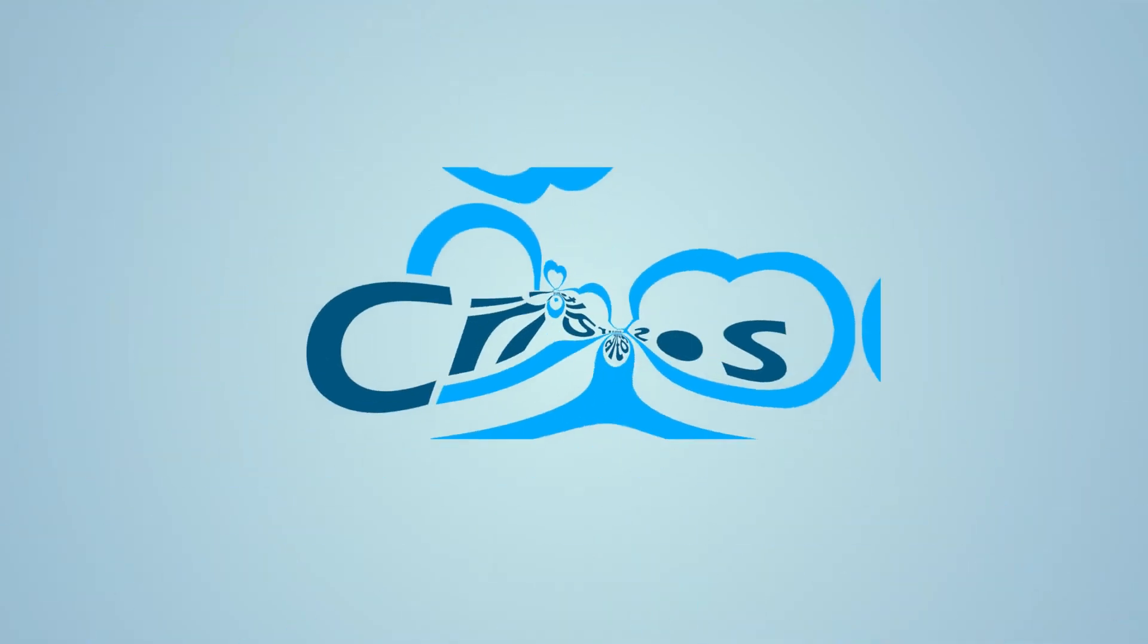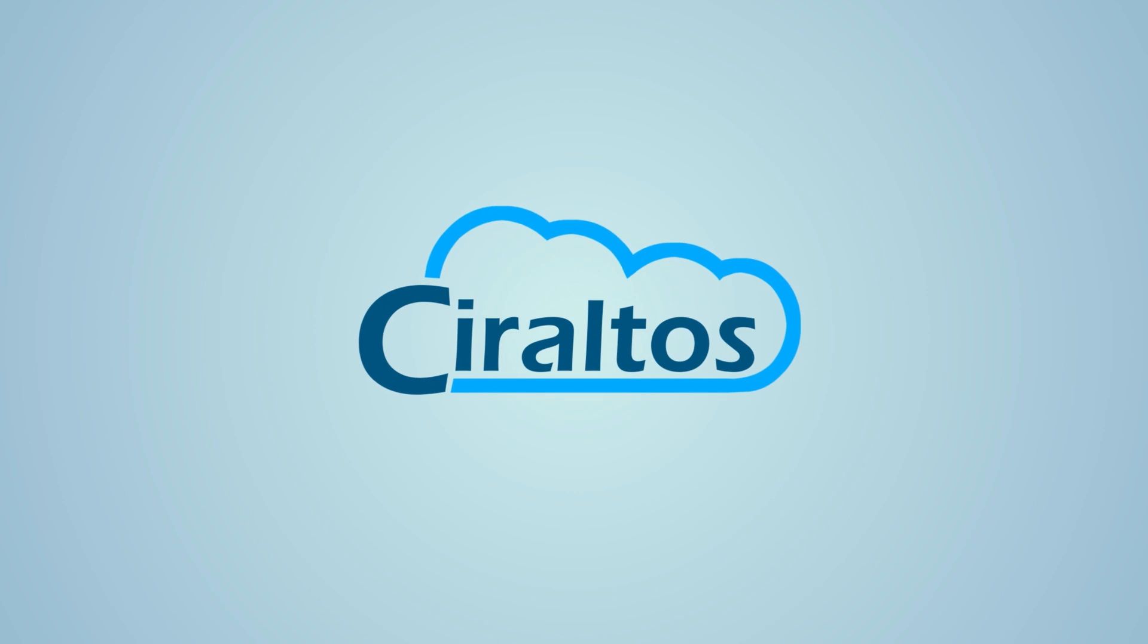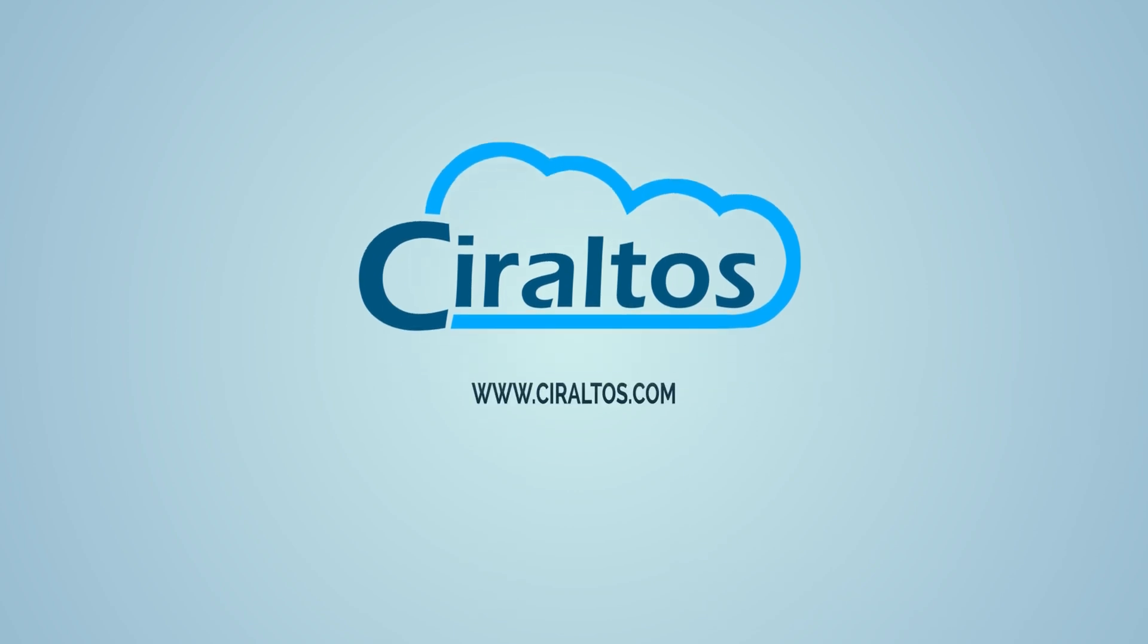In this video, we review availability zones and availability sets. Hello everyone, I'm Travis and this is Theraltos.